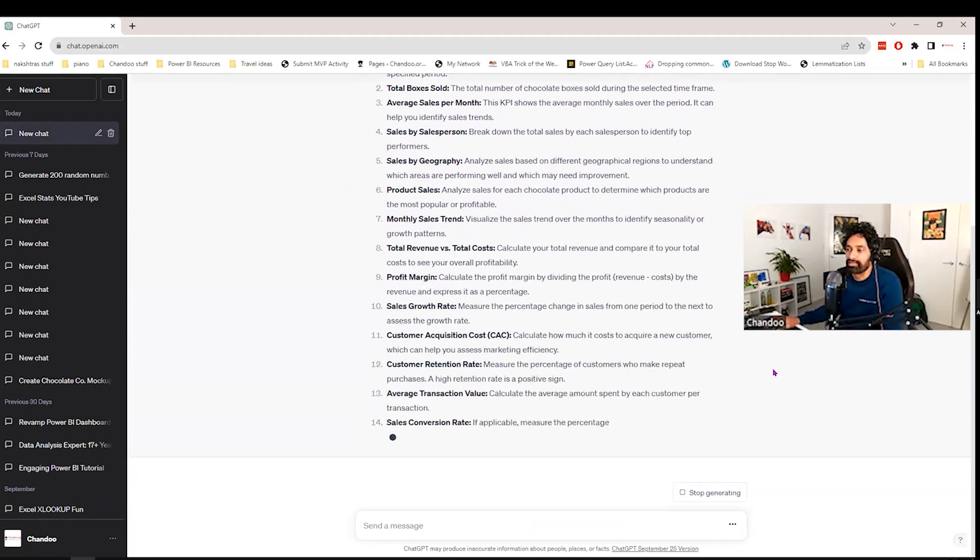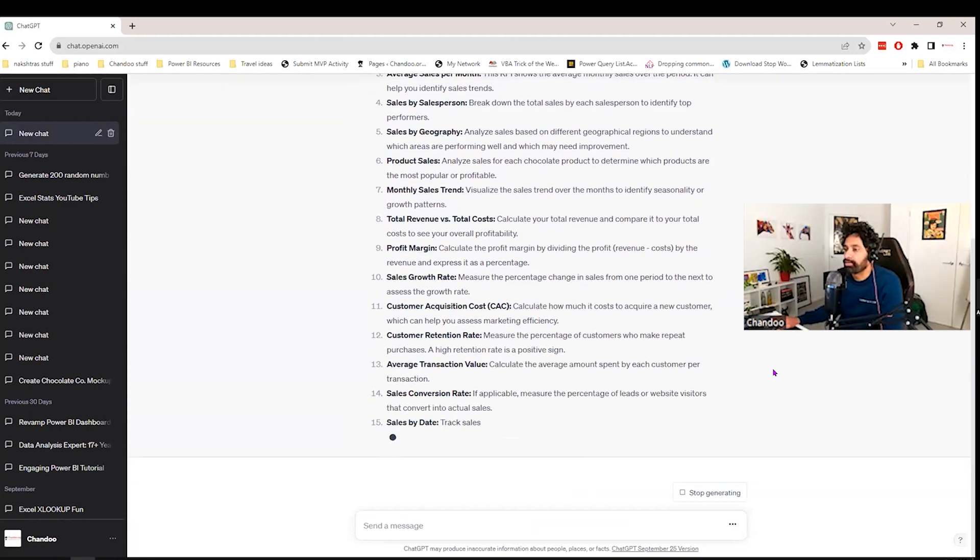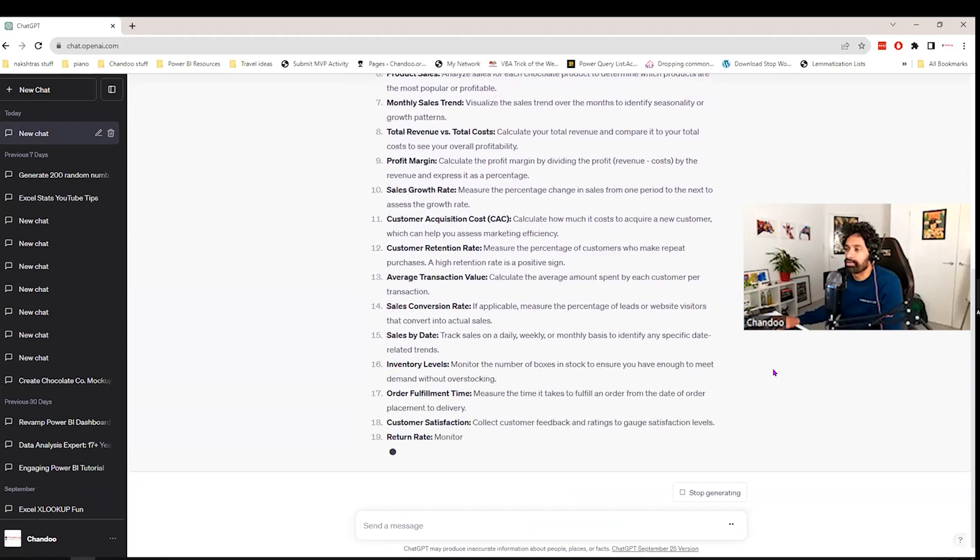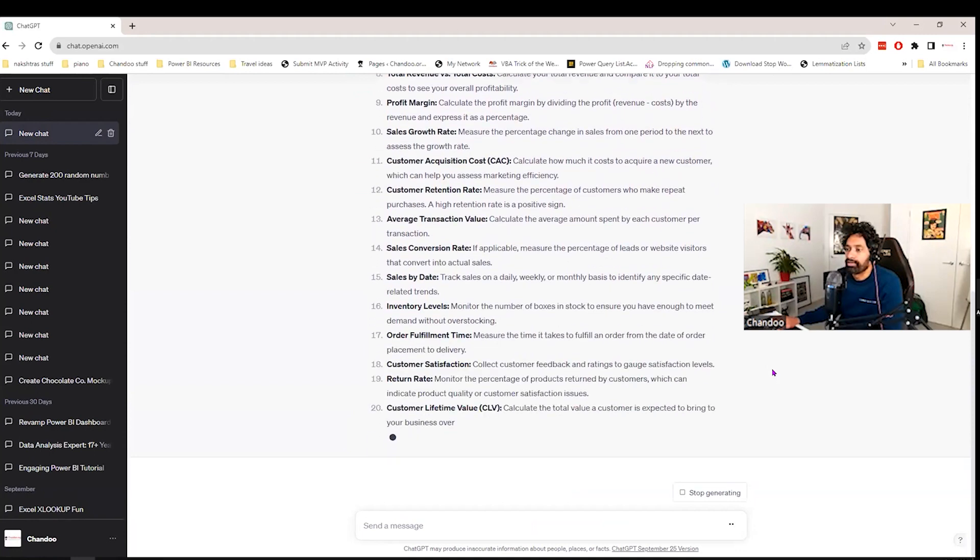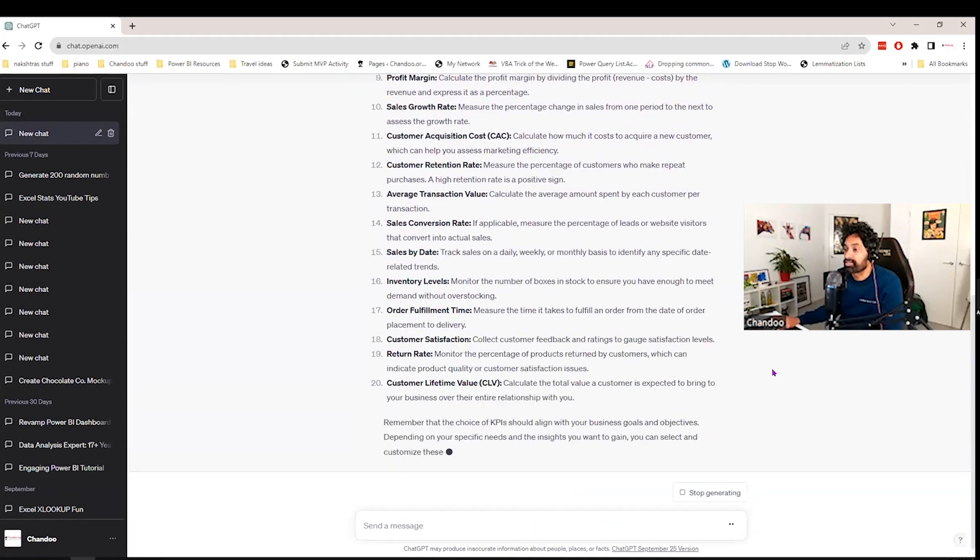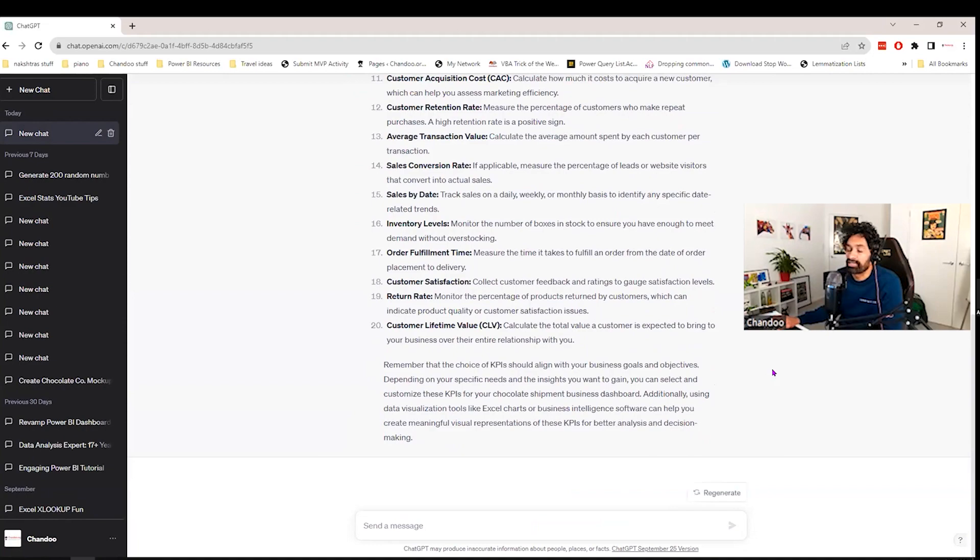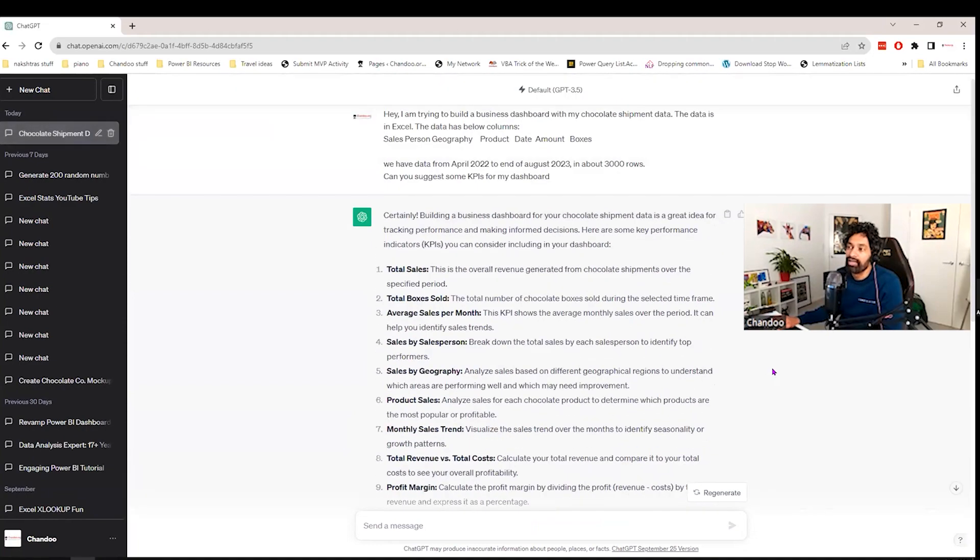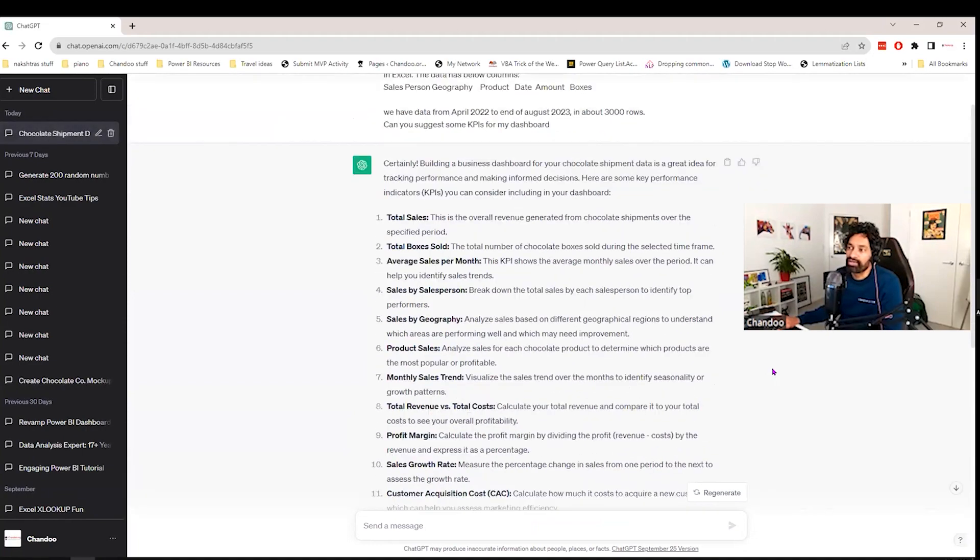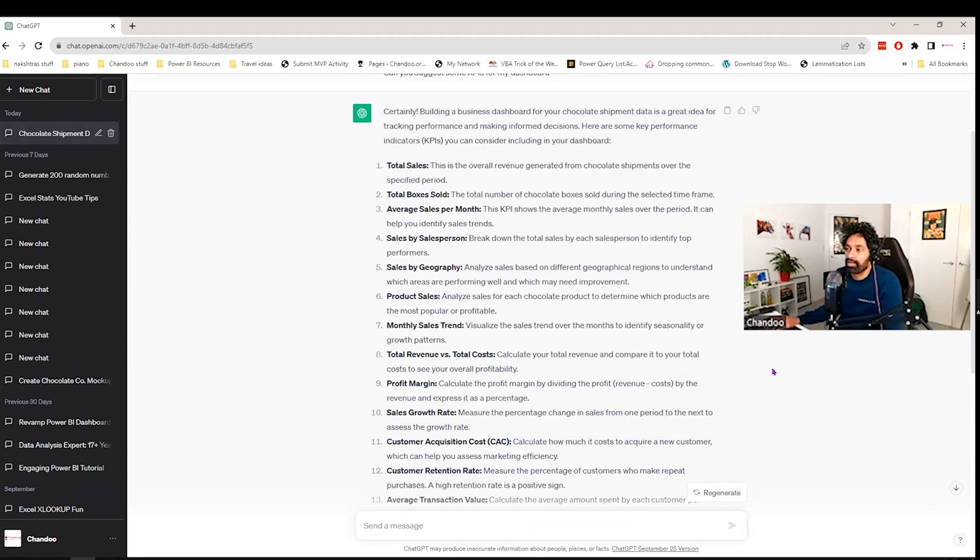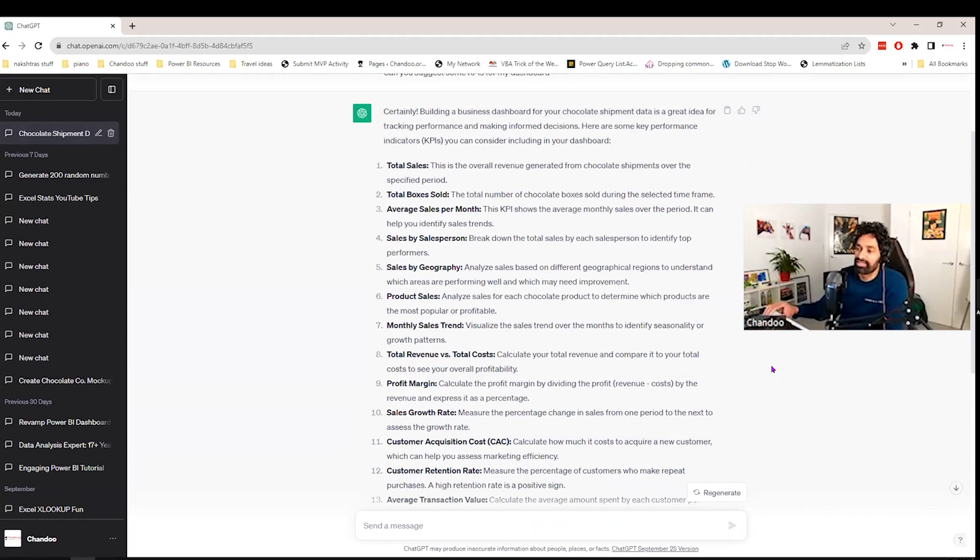I think it's going, going. Okay. So this is really good. It has given me 20 KPIs. Now, you can see that. I'll go through these in a minute. But at least if you just scan it,